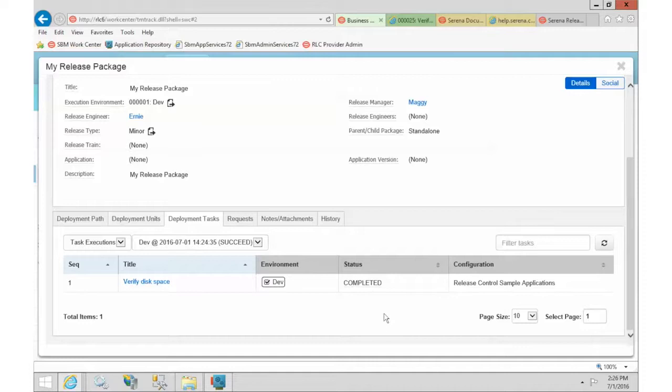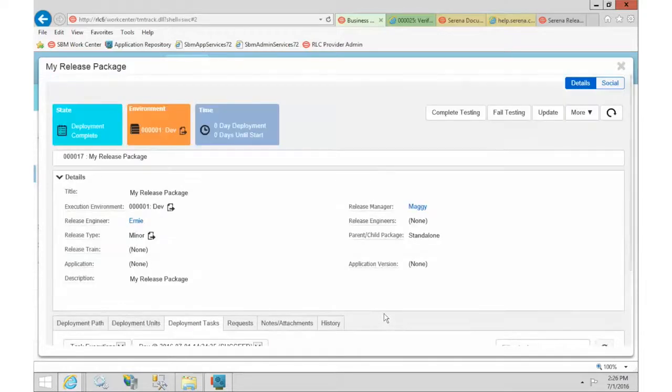Thank you for watching. In our next video we're going to set up the Dimensions CM integration and get that one working. Thank you.